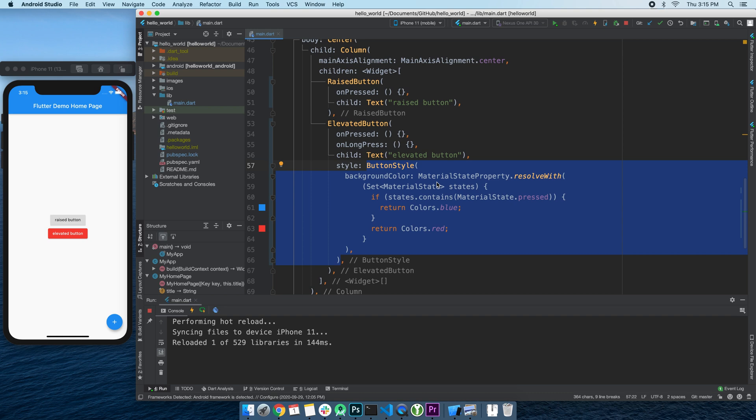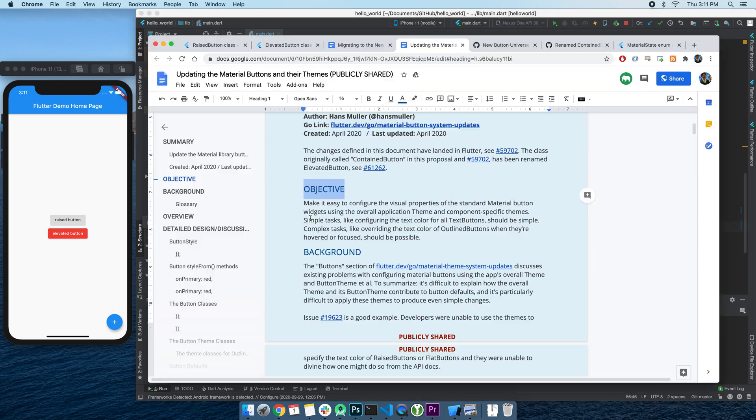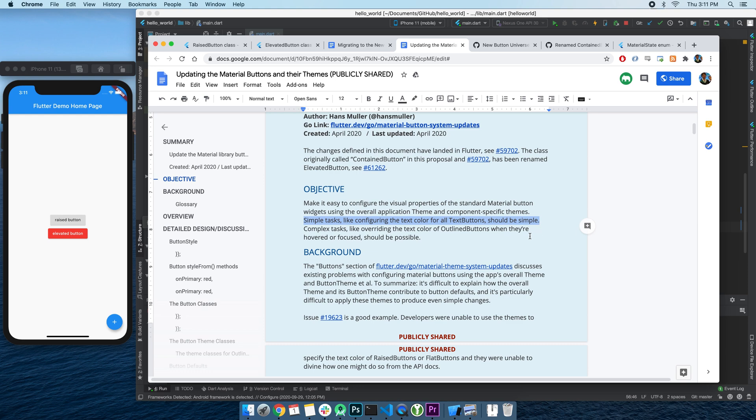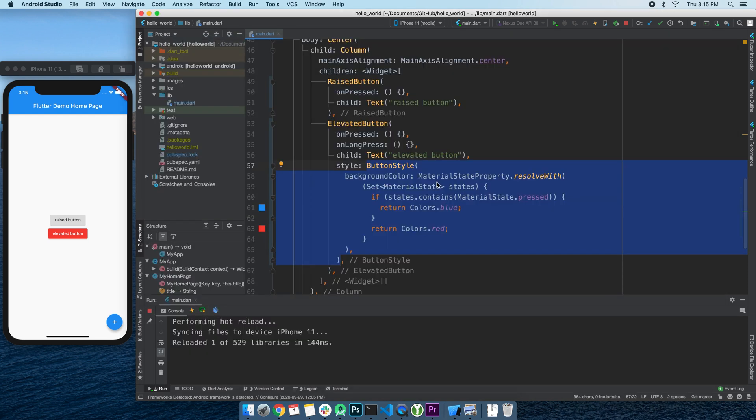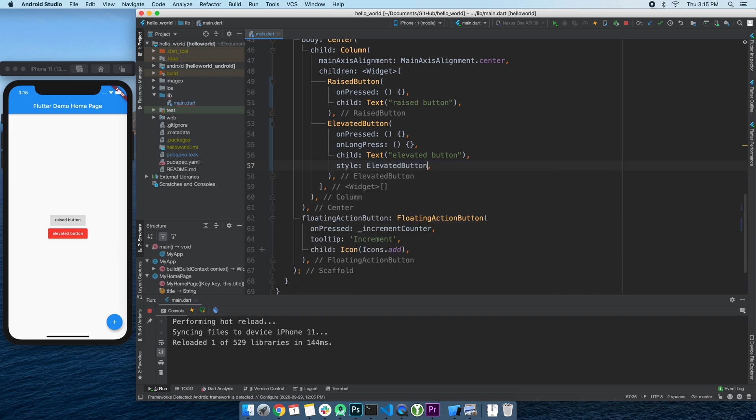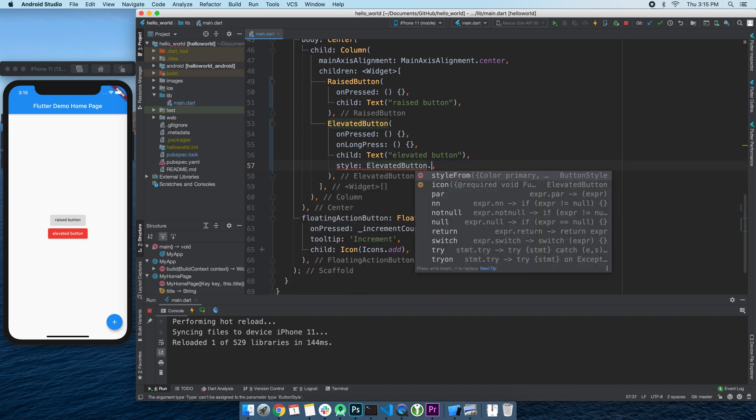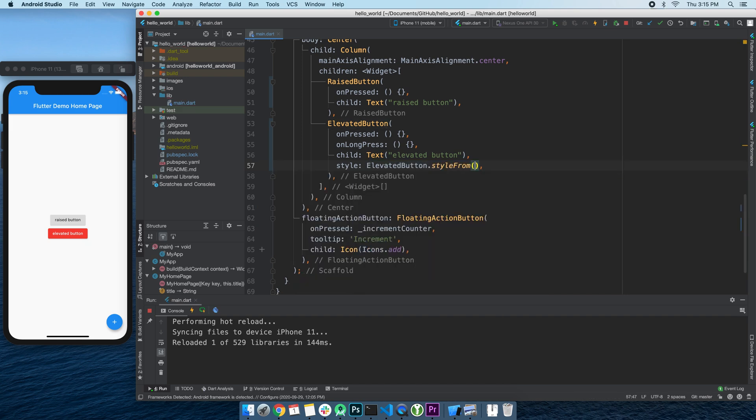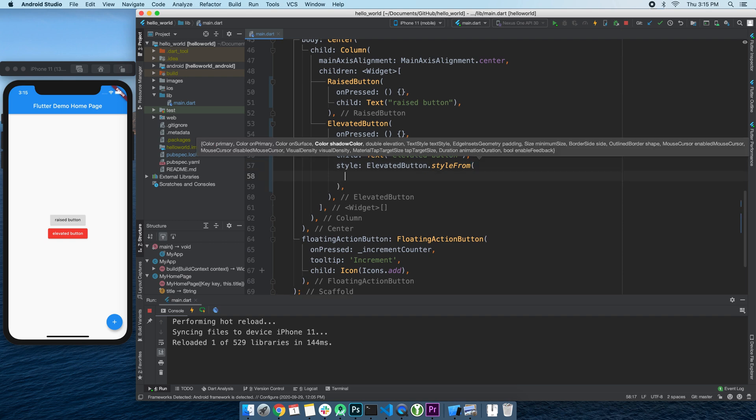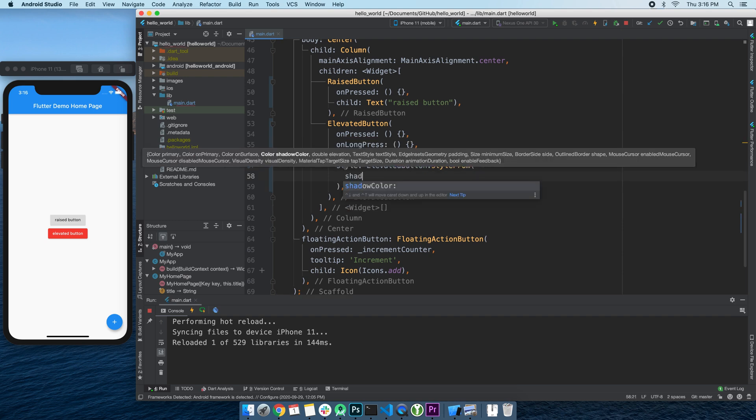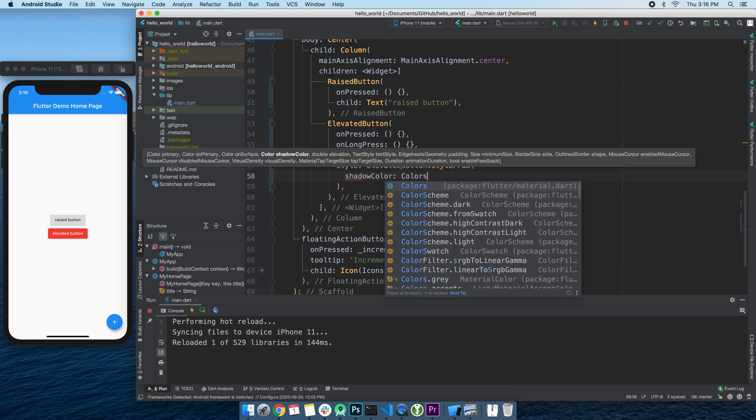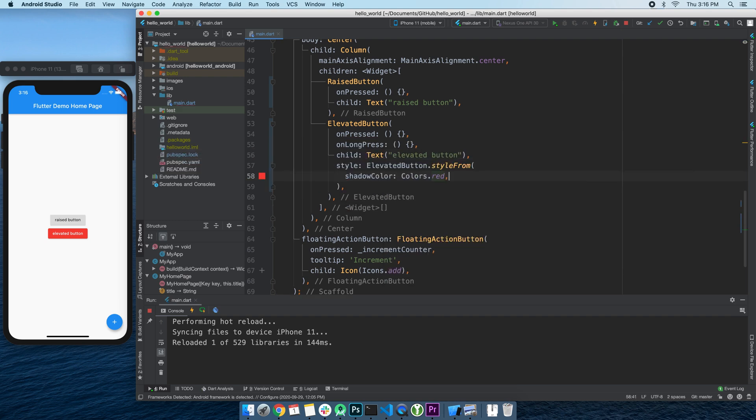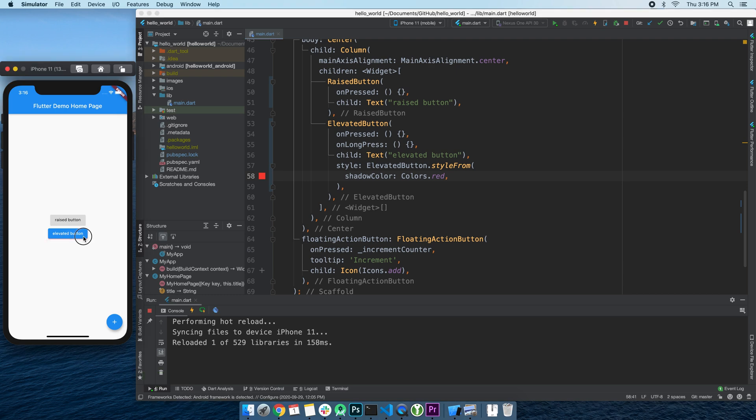Fortunately though, you probably don't need to write these all that often. Remember they also said they want to make simple styling tasks even simpler? Well, they got a convenience method, StyleFrom, to do all the heavy lifting for you. For example, to use the button's default style as a starting point, you can start with ElevatedButton.StyleFrom and pass in any value you would like to override. So say you want to change the shadow color, simply write shadowColor colors.red. No MaterialStateProperty involved. Sweet.